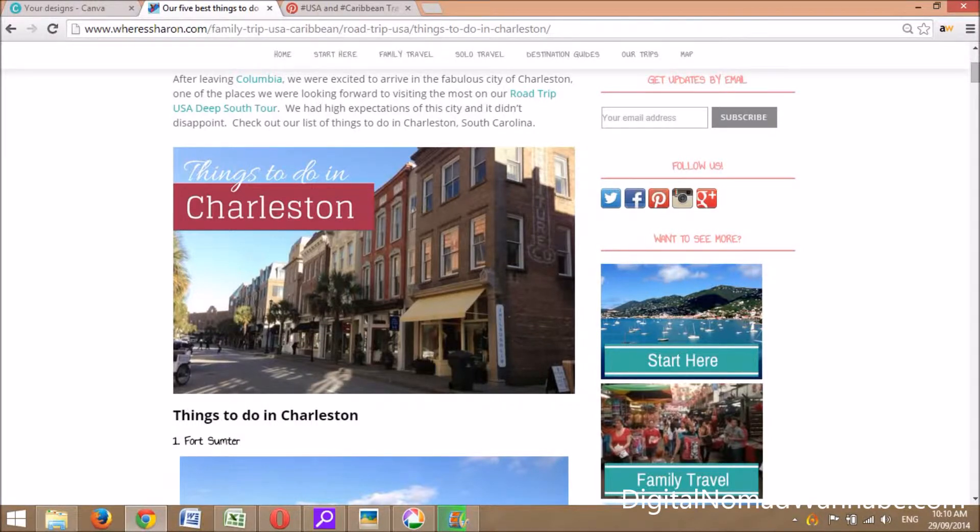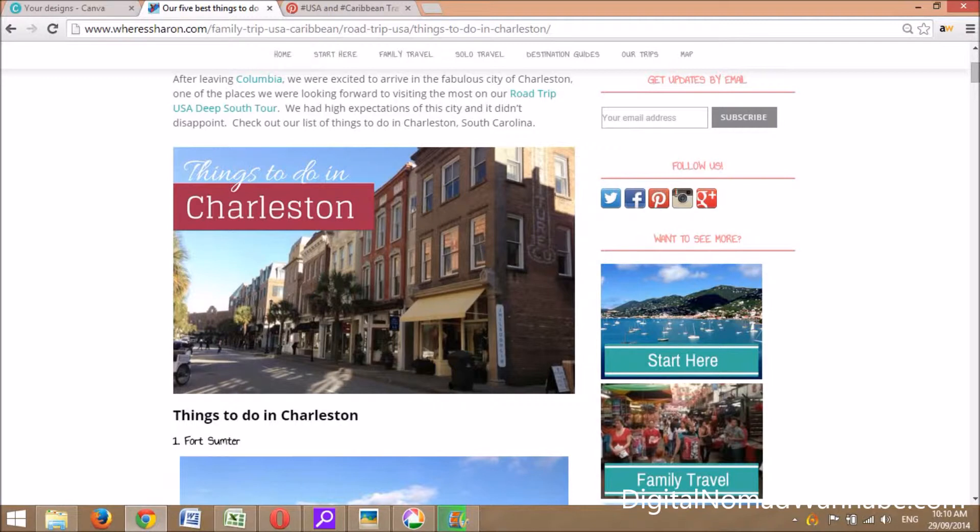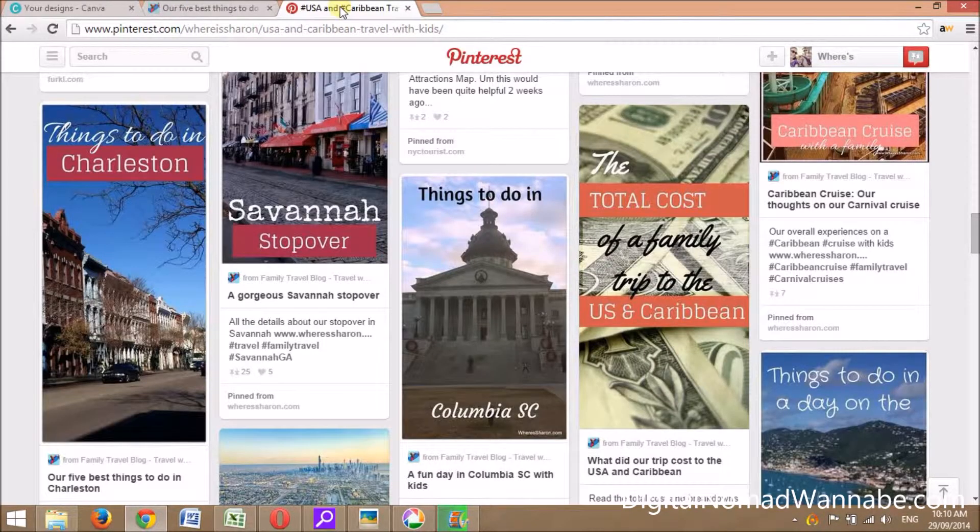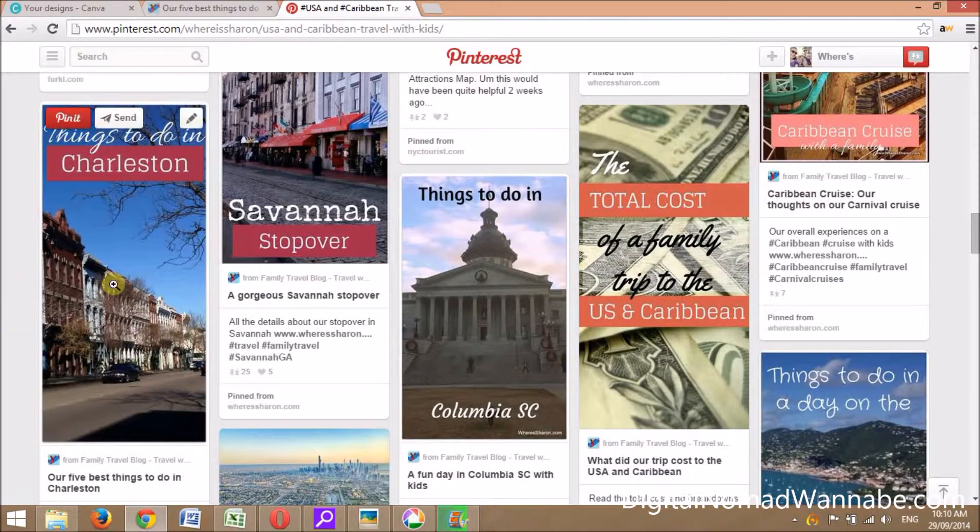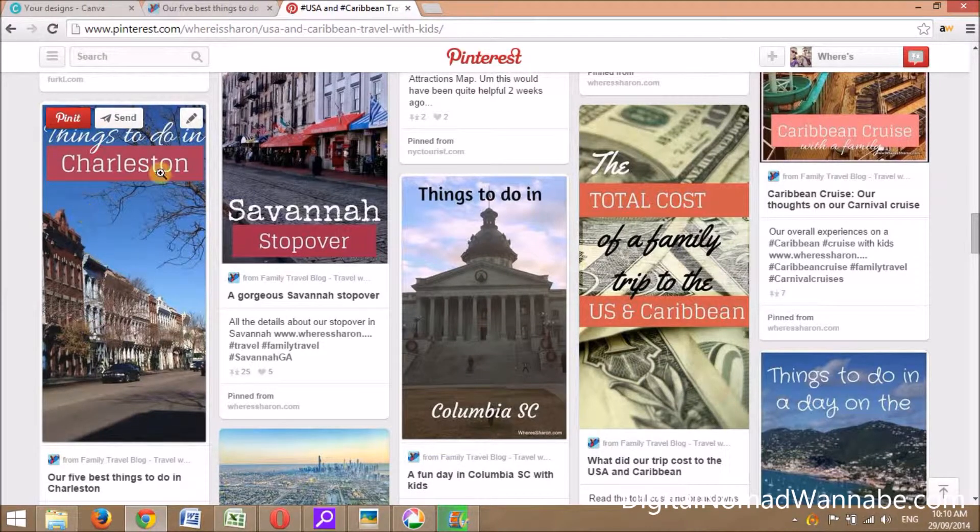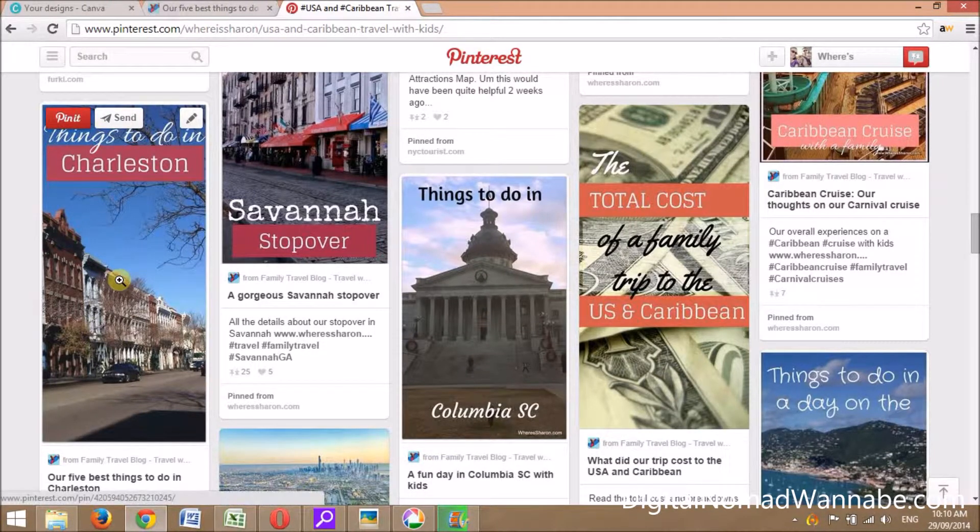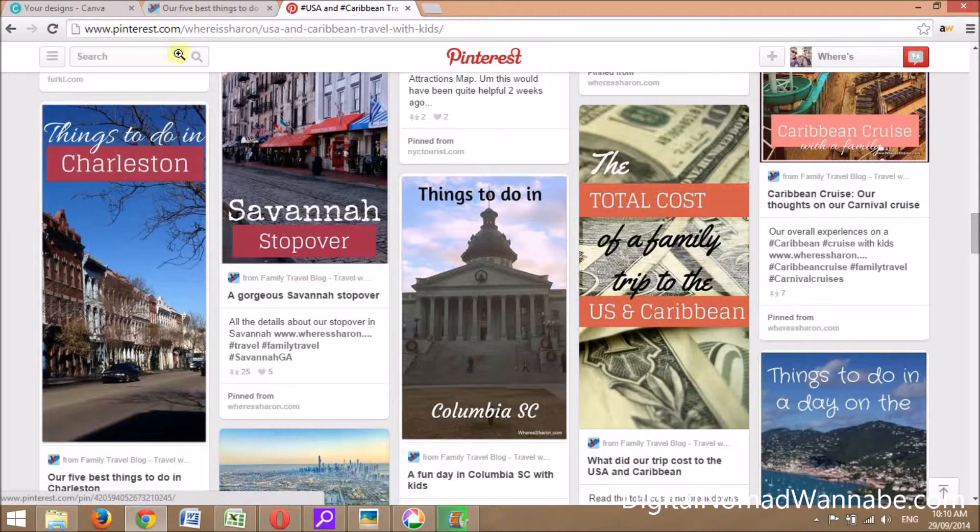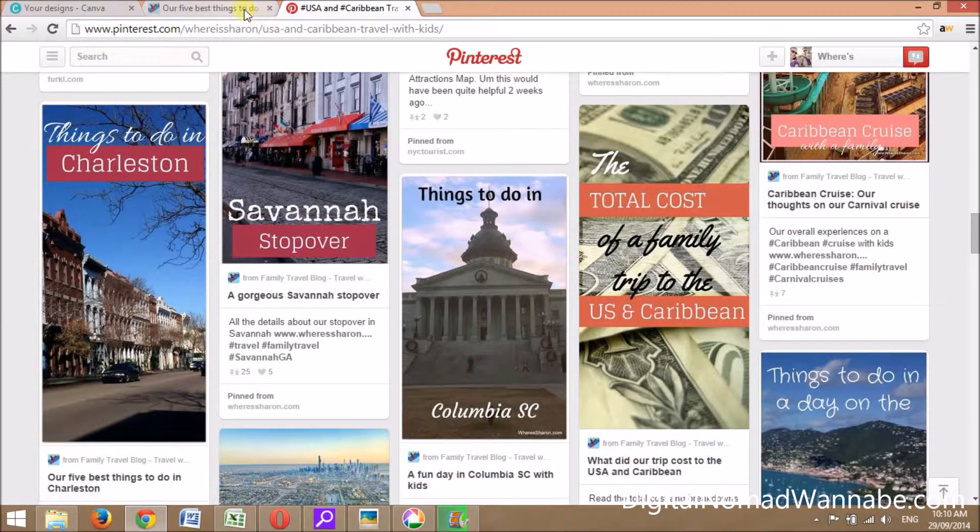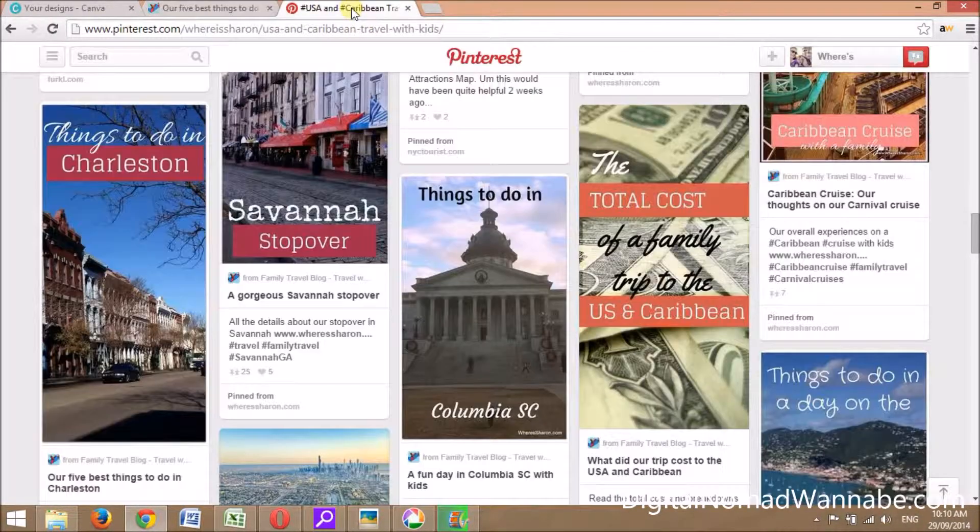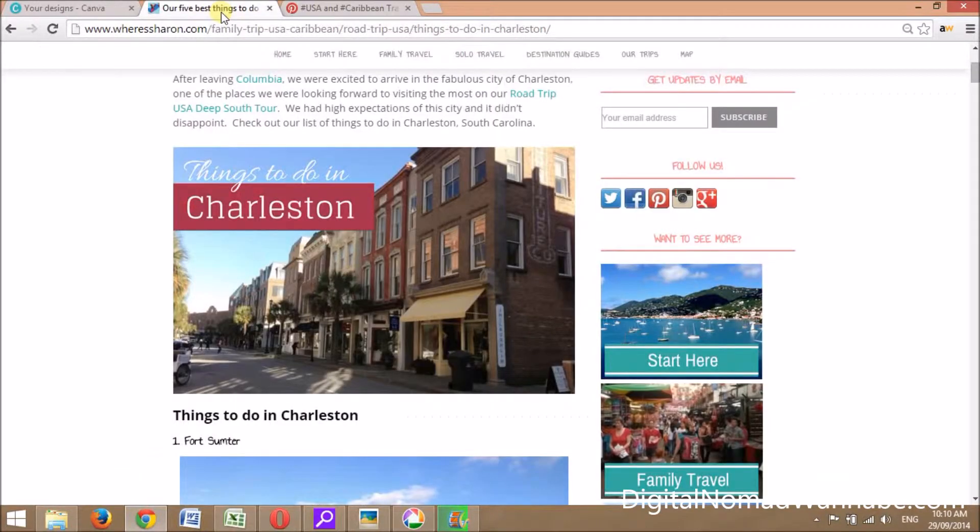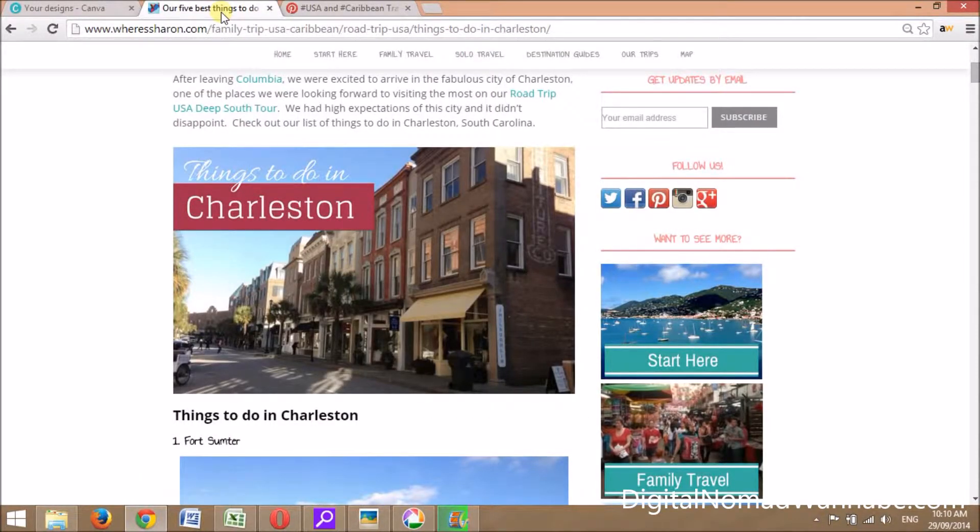For every post, I make two pins. I make one for the post on my website - this is in my Charleston post - so you can see I've got a 'Things to do in Charleston' image. I've got a very similar one in Pinterest, and this is the pin that I have in Pinterest. They look very similar but are different photos, because different photos look good in Pinterest format versus landscape.